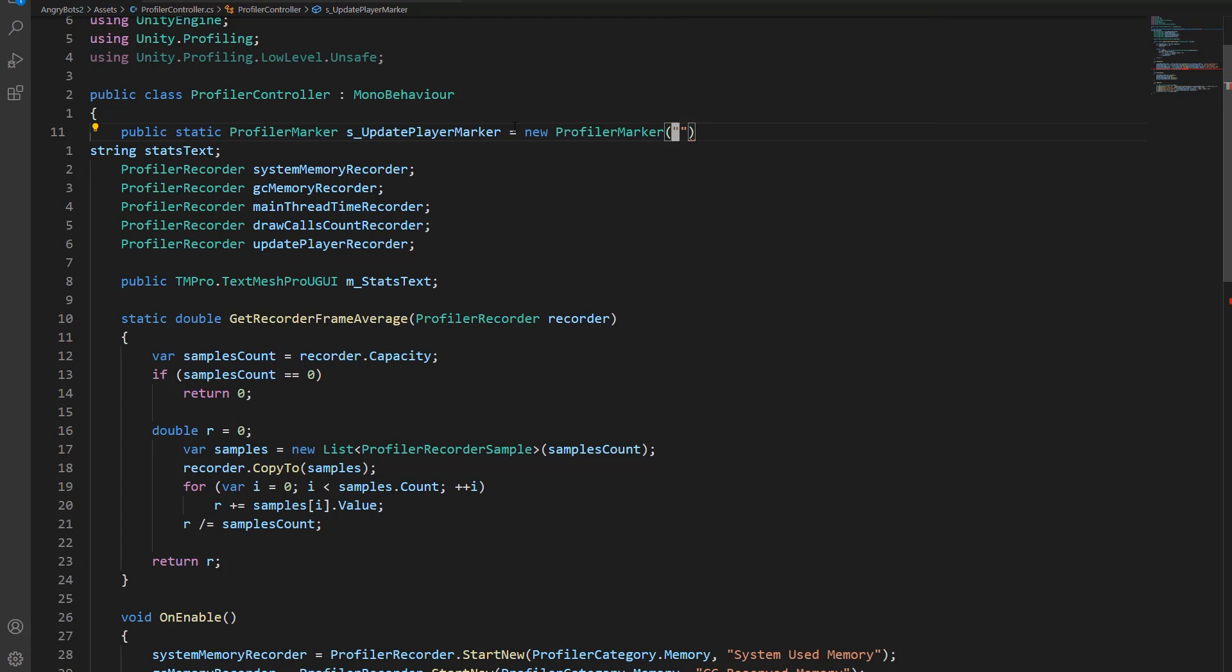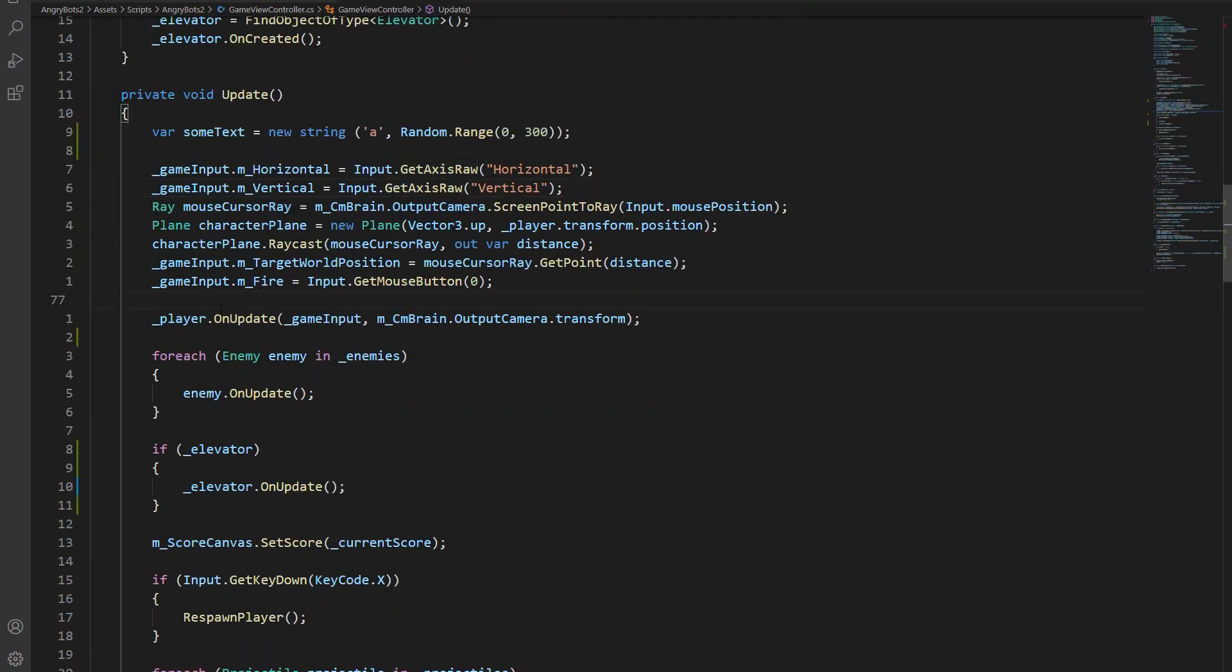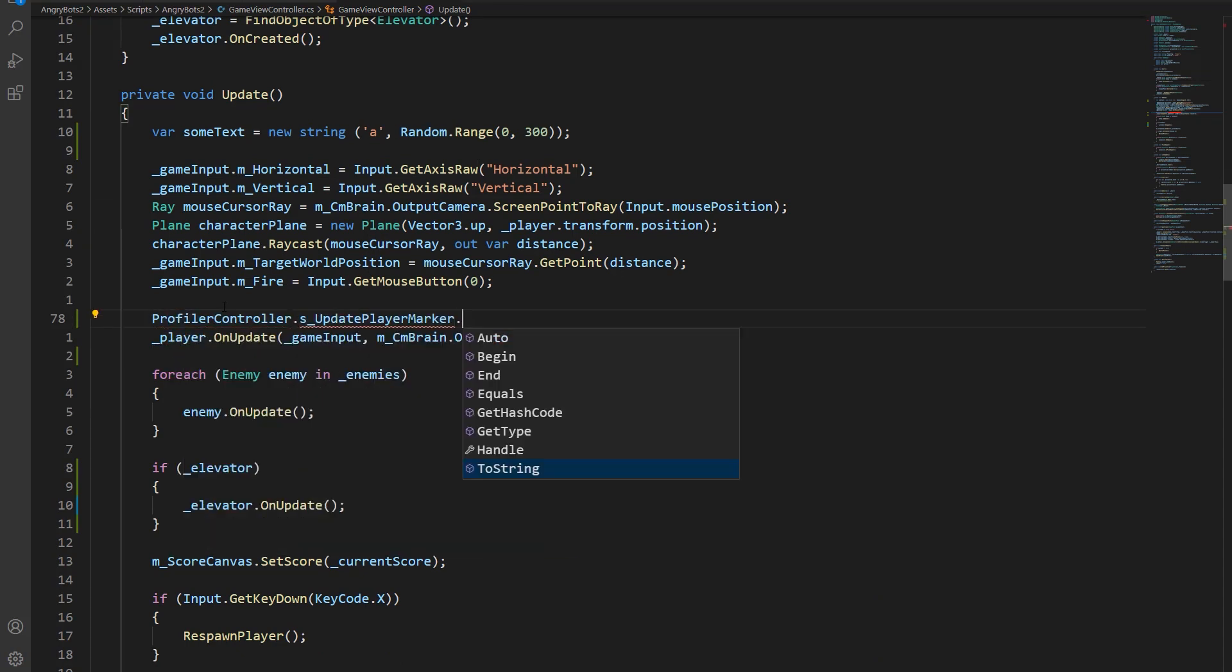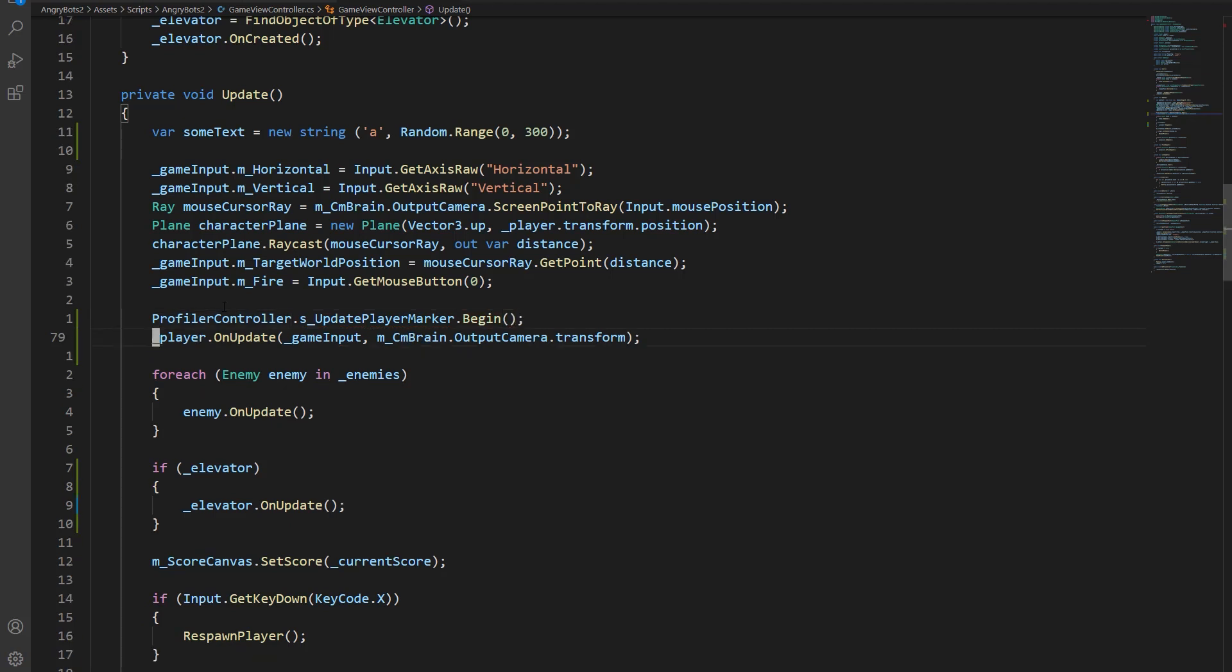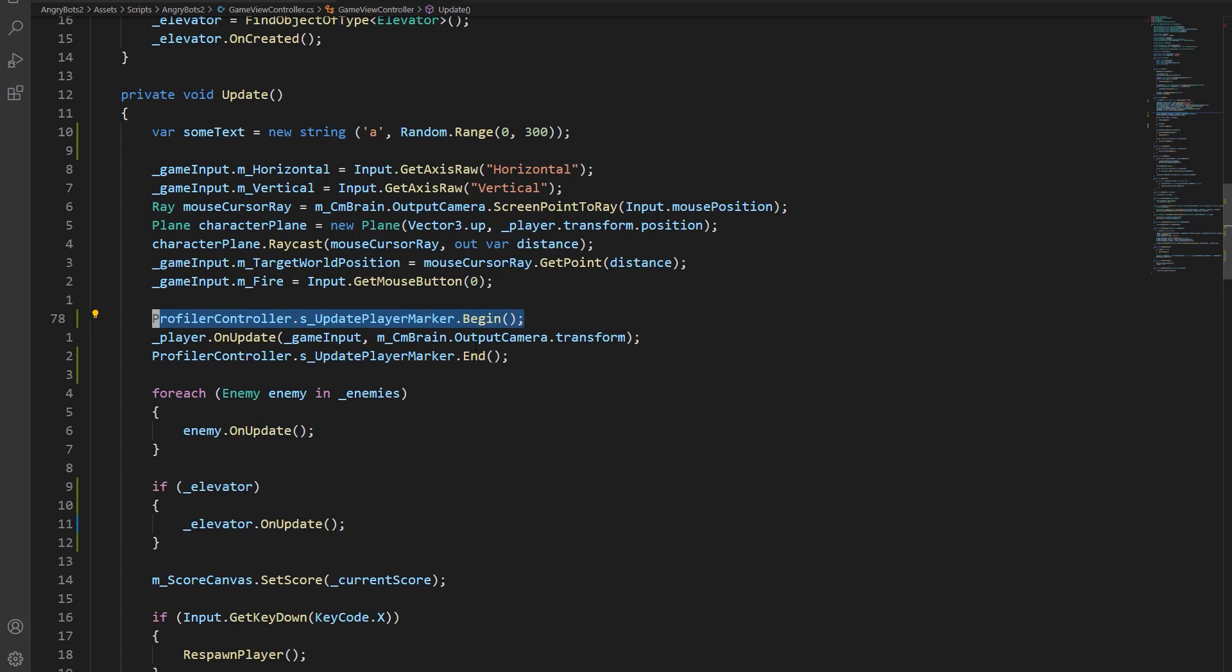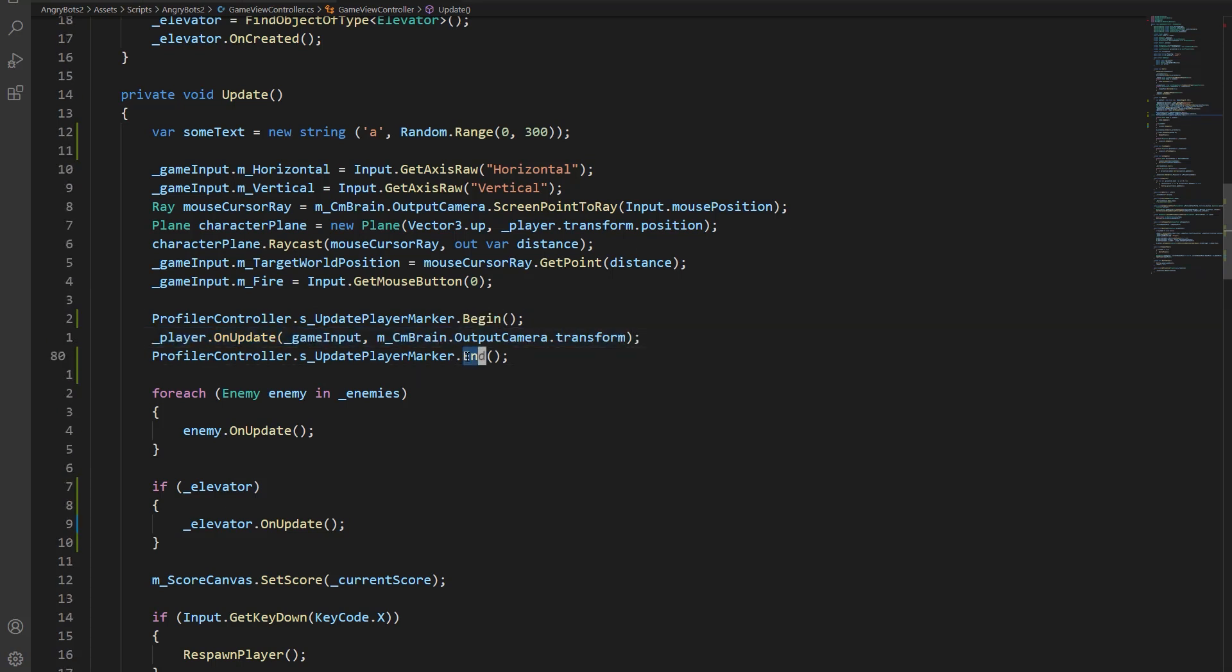So when you create a profiler marker, you have to give it a name. You can call it whatever you want, but it's a good idea to be descriptive. So I'm just going to call mine player.update. And now in my game, I have a game manager that calls update on my player. So that makes it really easy to wrap my update player with my new marker. So this is basically, it's just like a stopwatch. I'm just saying start timing here, and stop timing here, and tell me how long it took to get from here to here. So in between, we're updating the player. So start timing, update the player, stop timing, tell me how long that took.